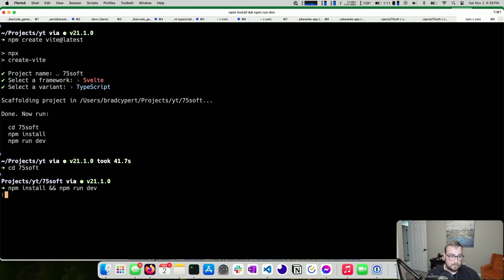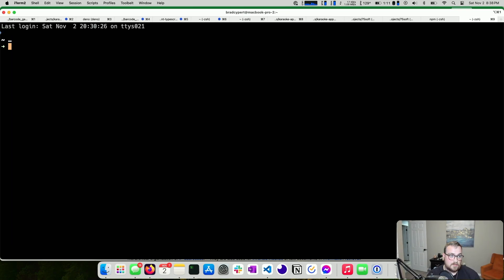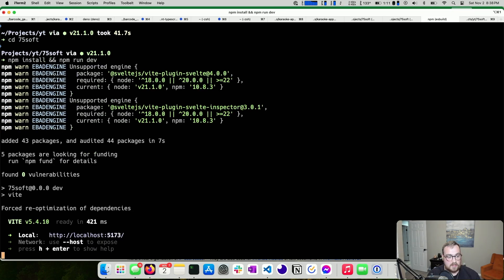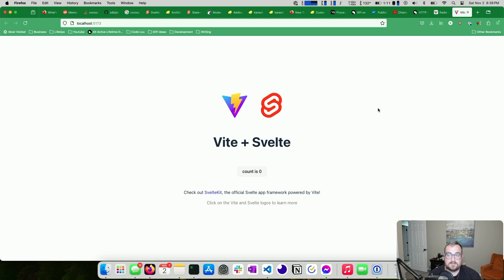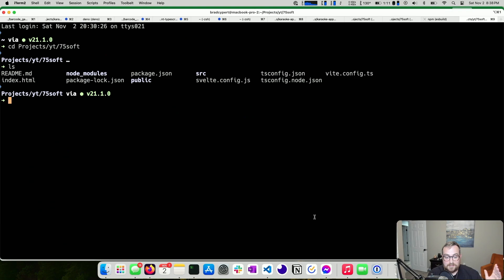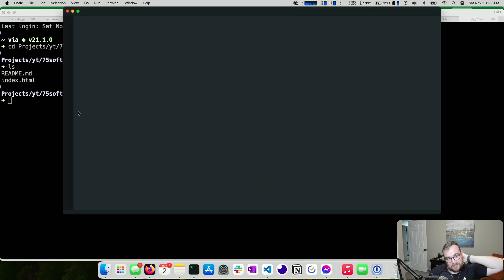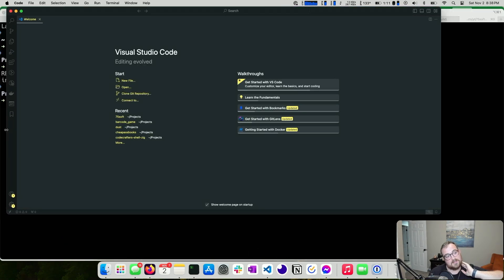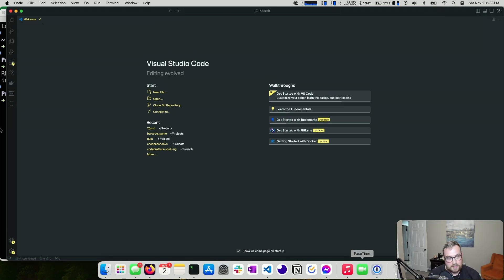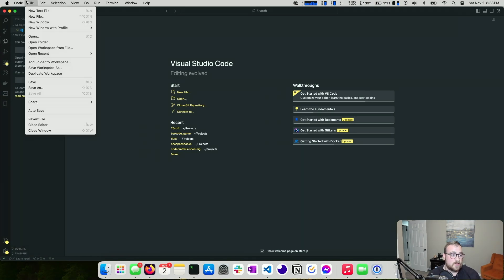Let's just make sure this boots up. It's running — we have Vite and Svelte, looks good. I'm not going to use Vim this time. In the Fresh video I used Vim and got feedback that it wasn't the easiest to follow, so I'm going to use VS Code instead.